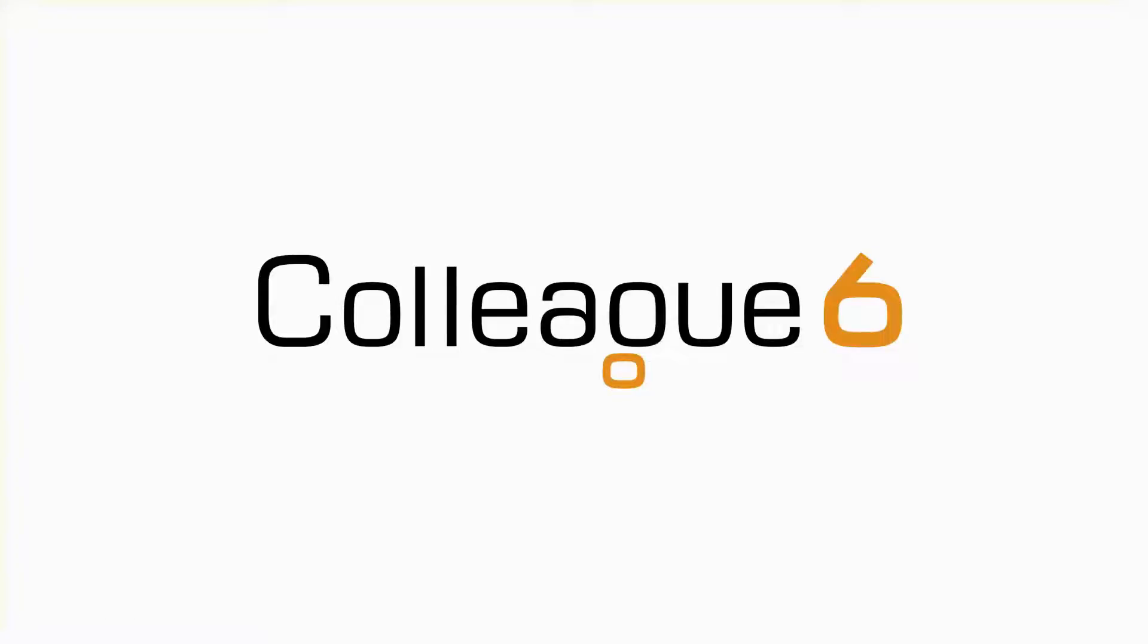Hello, my name is Owen Evans and I'm a member of the support team at Colleague Software. The purpose of this video is to take you through Colleague's SMS feature.